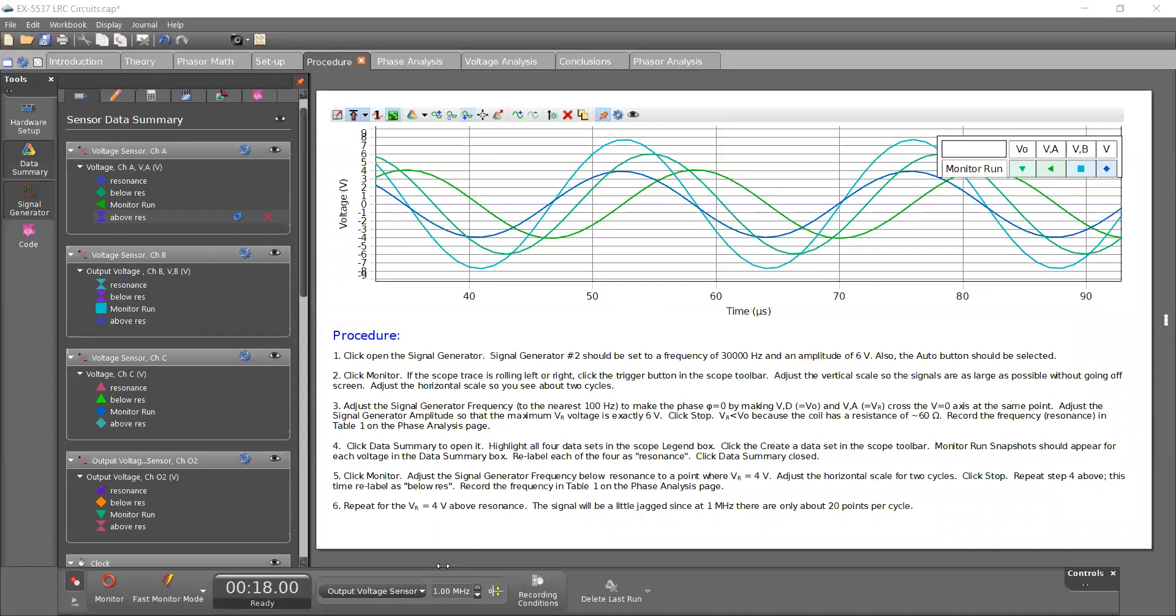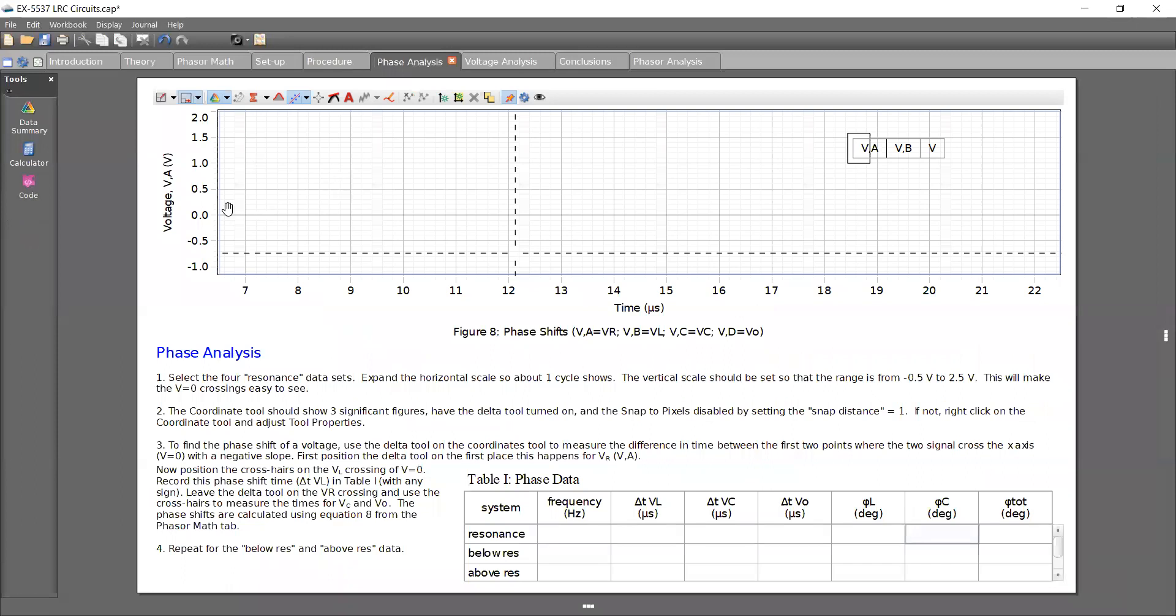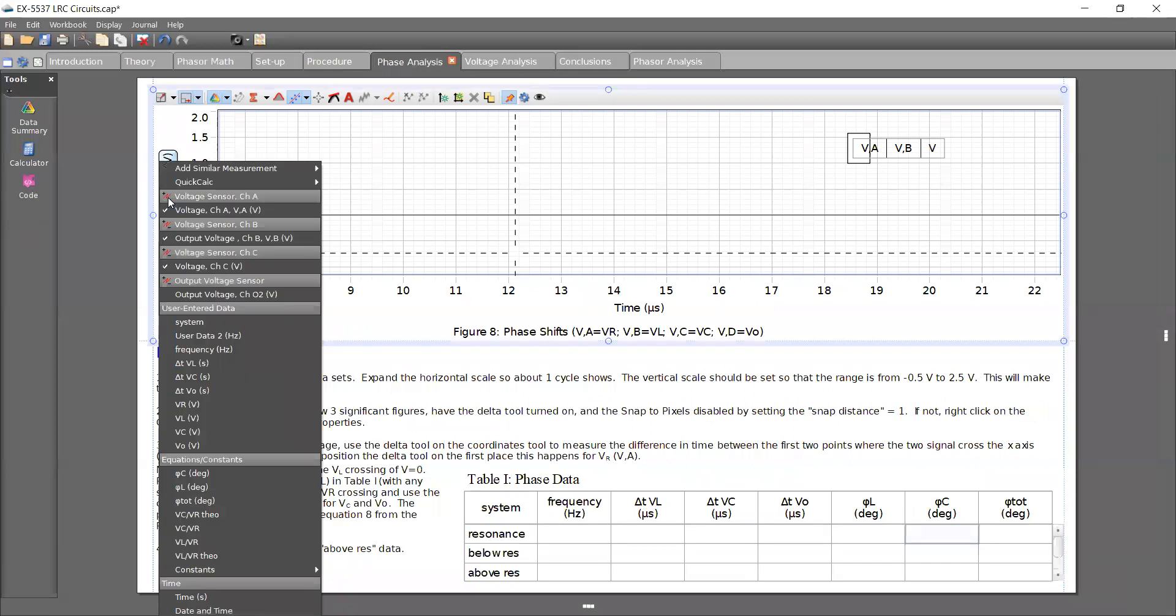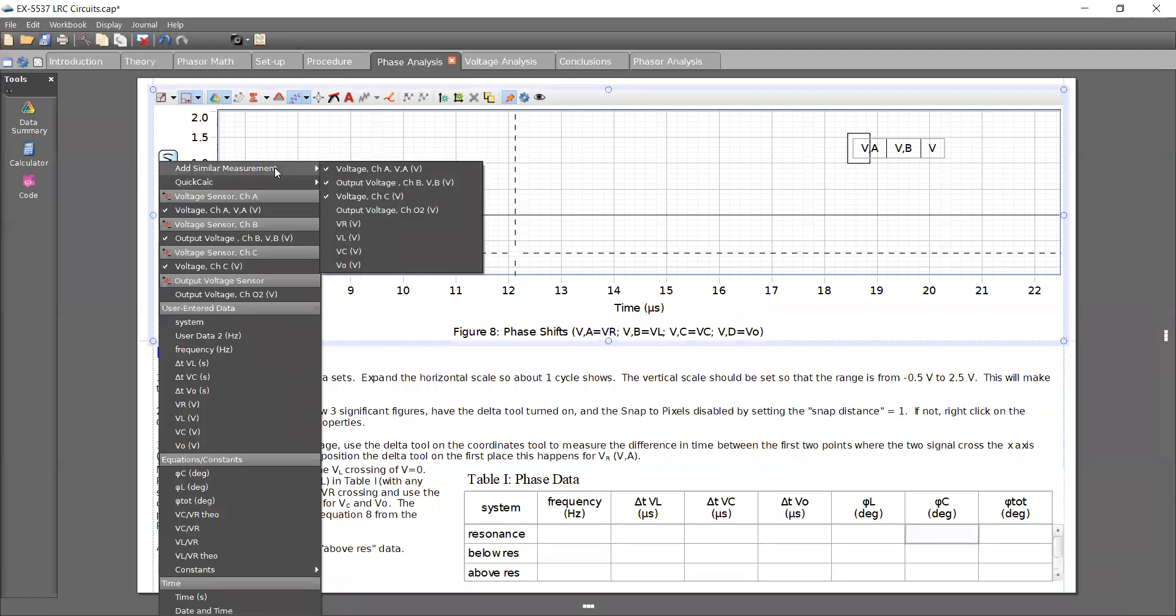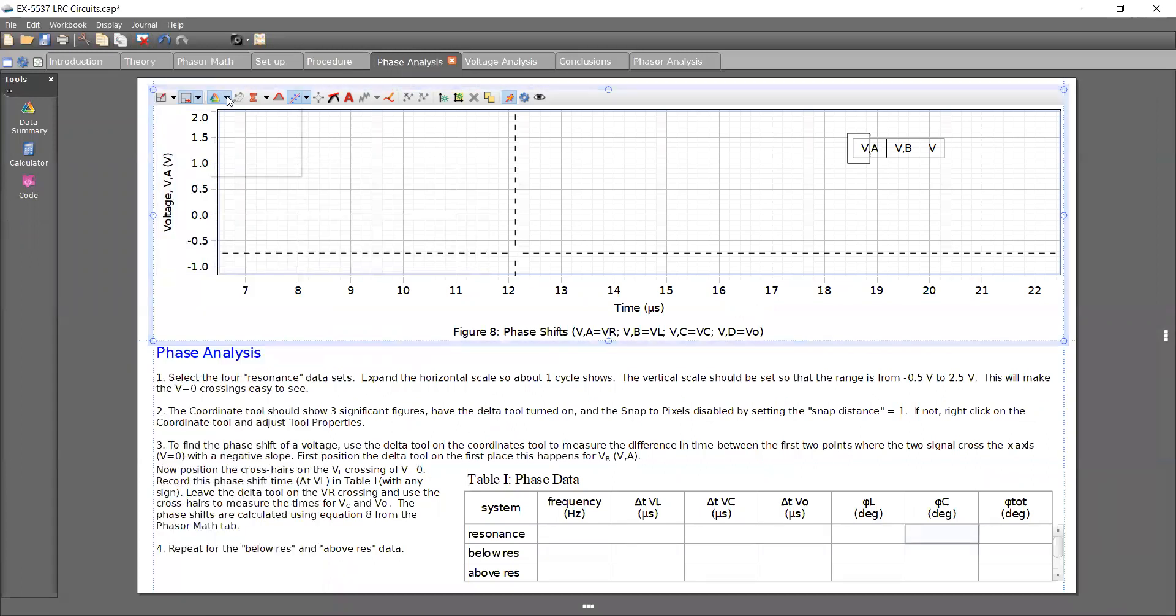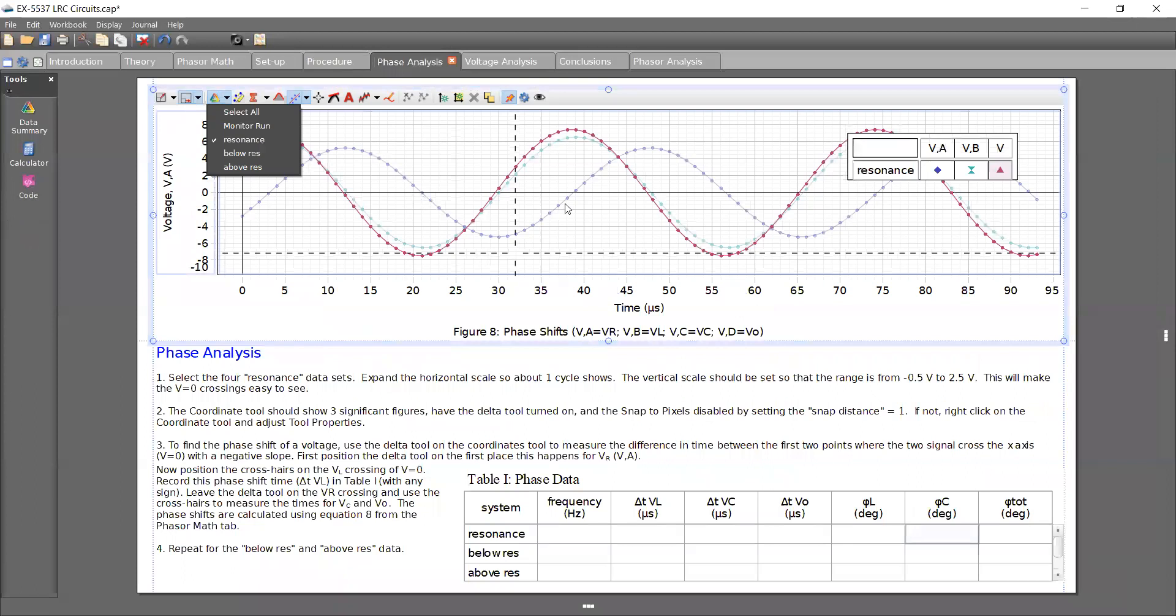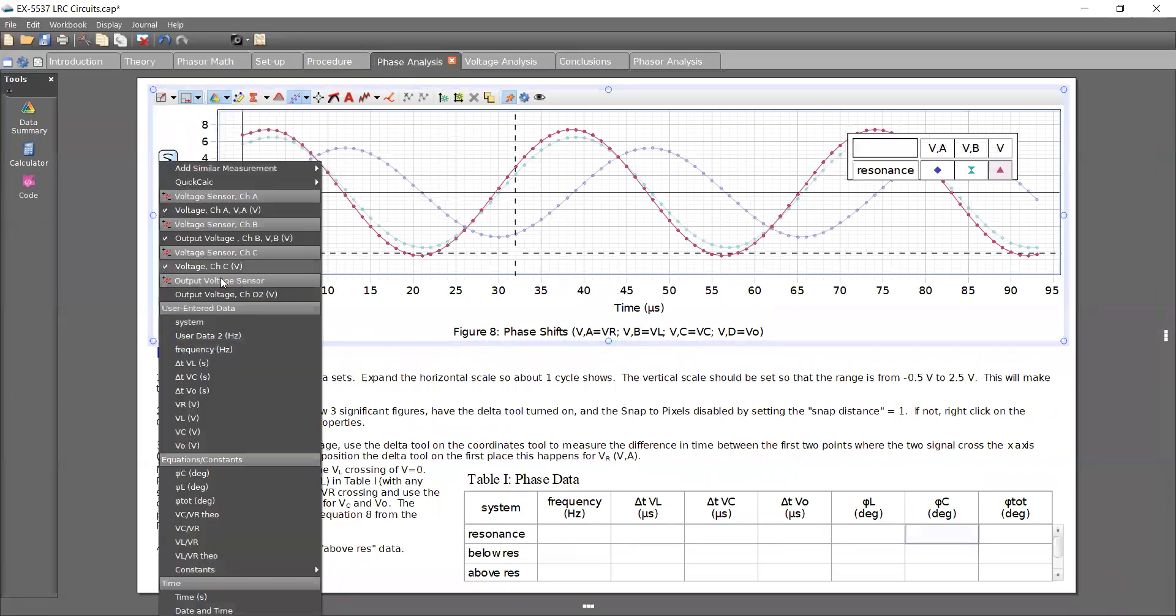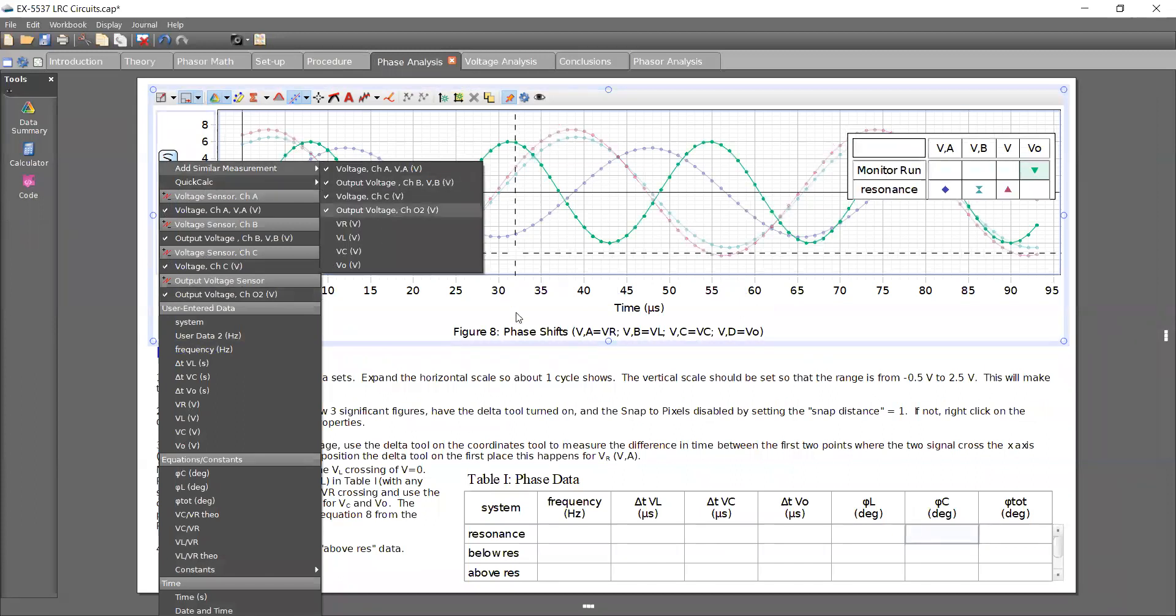So next step is, the instructions actually don't mention to label it above res, but we're supposed to be doing that. This is create a graph and put the voltage measurements from all four voltage sensors onto a single vertical axis. So if we're looking at this graph, I can actually go ahead and click on this and select resonance to get all four points. And if I want to get the fourth one, I have to click on add similar measurement.